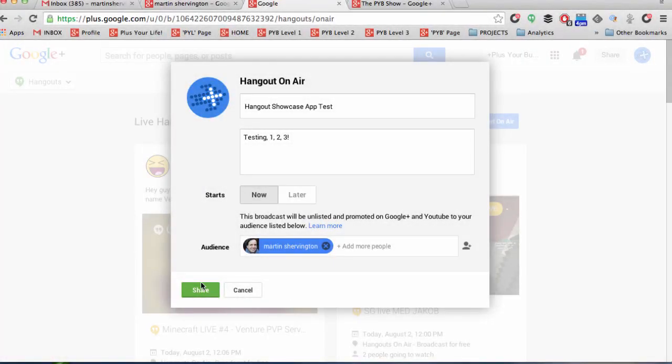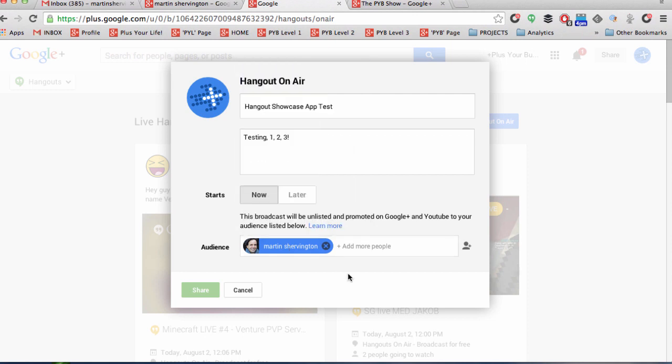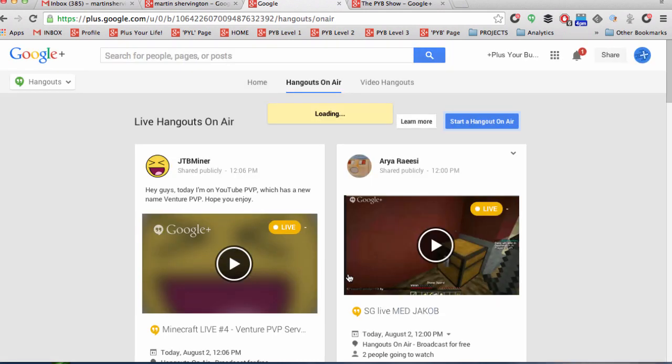And hopefully you know how to set up a Hangout on Air already. So I set it up for a test and I click share and I've just invited it to a private audience which had just been myself. Now you could invite it to a circle of people or of course you could go public as well.